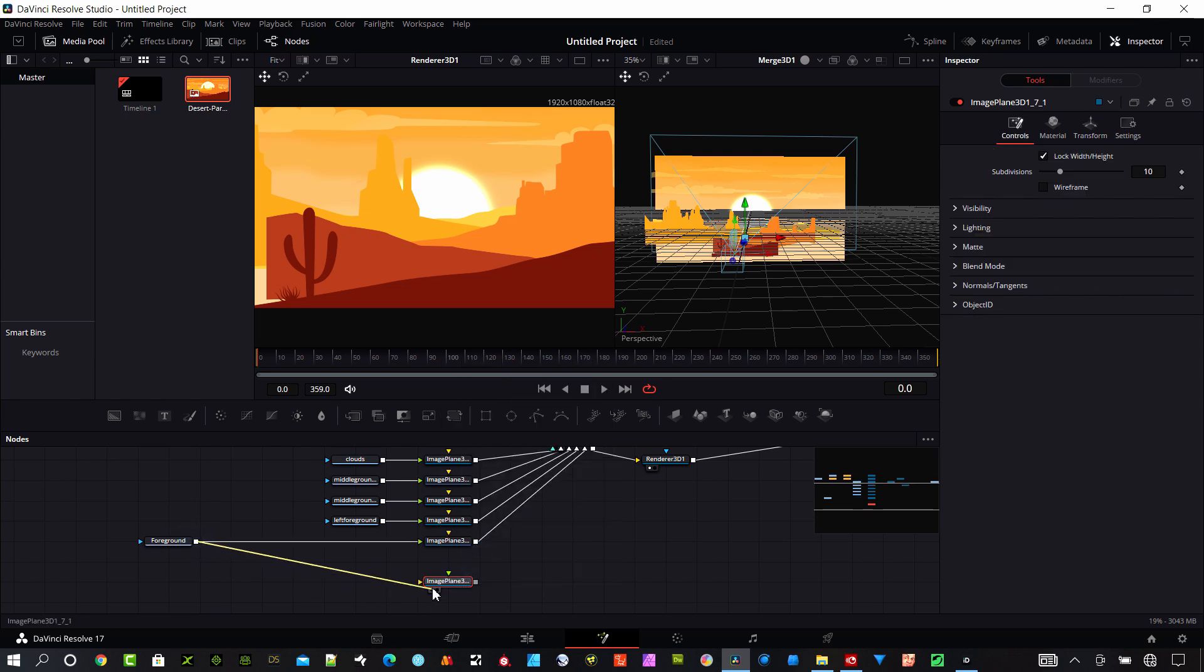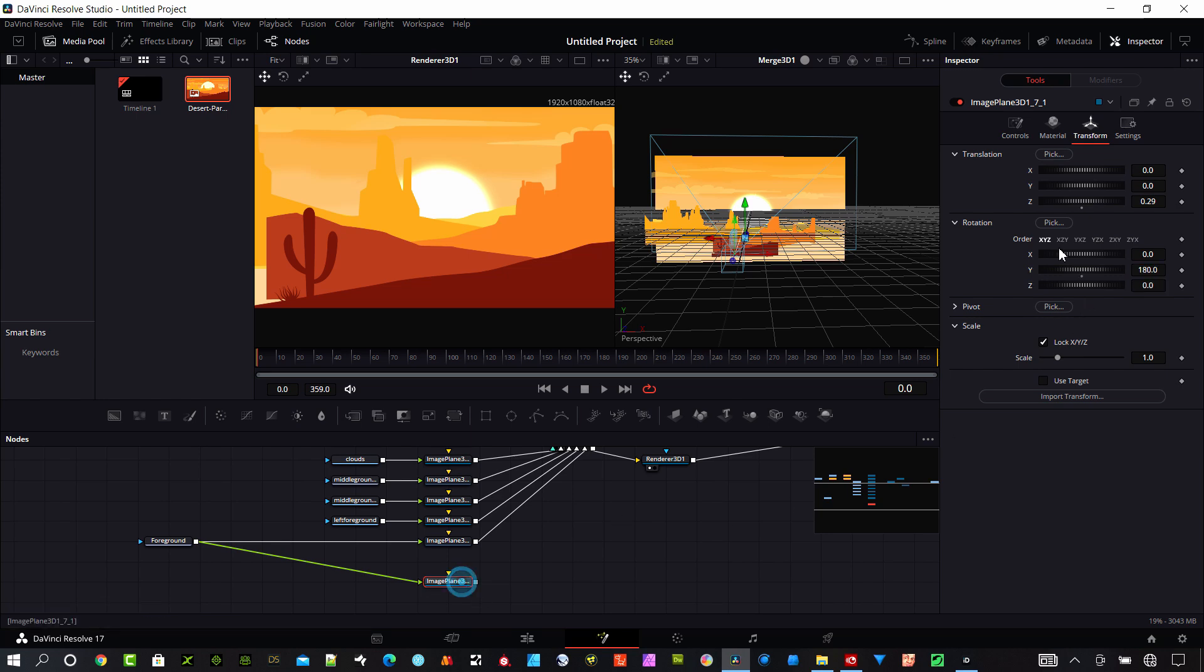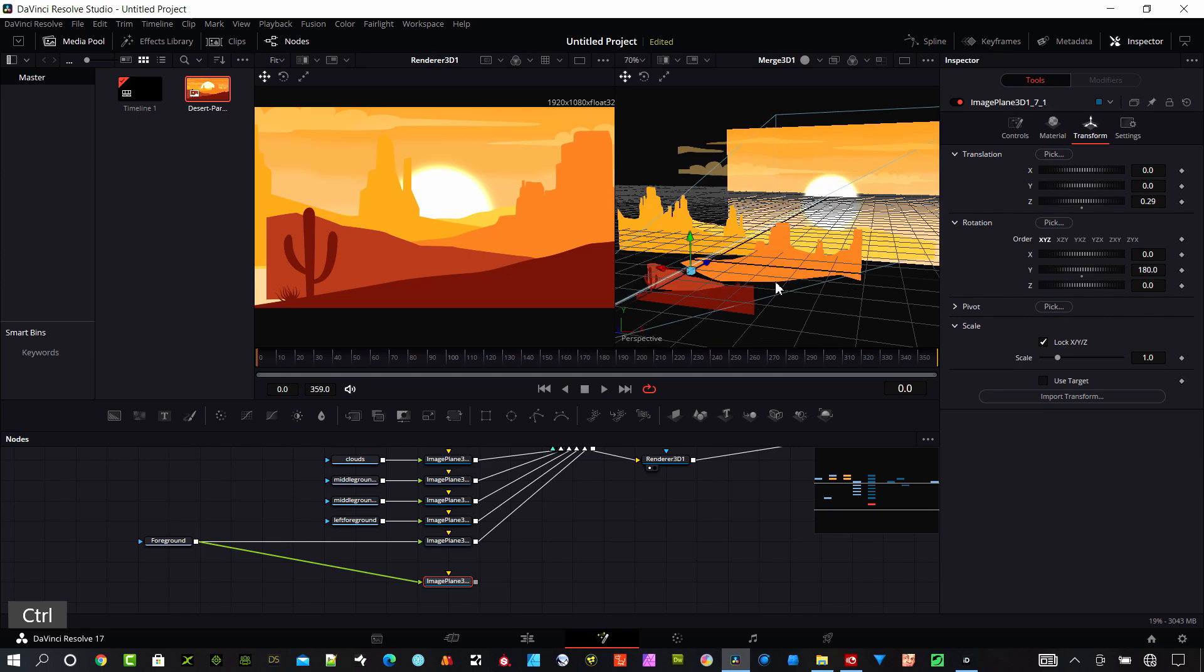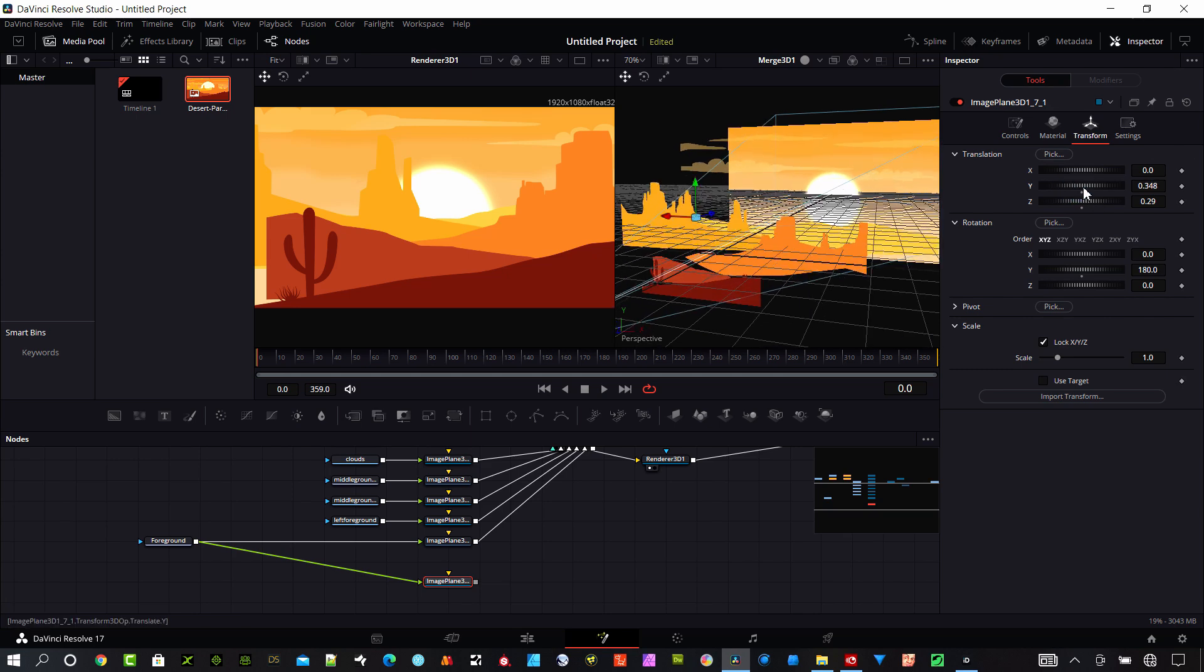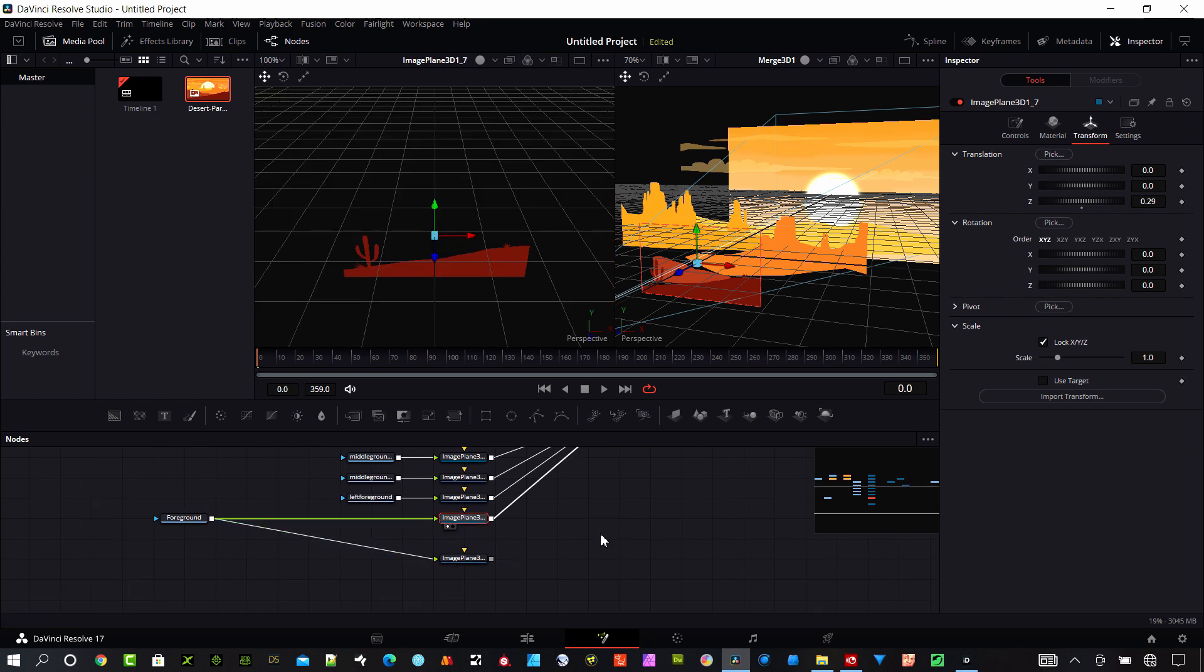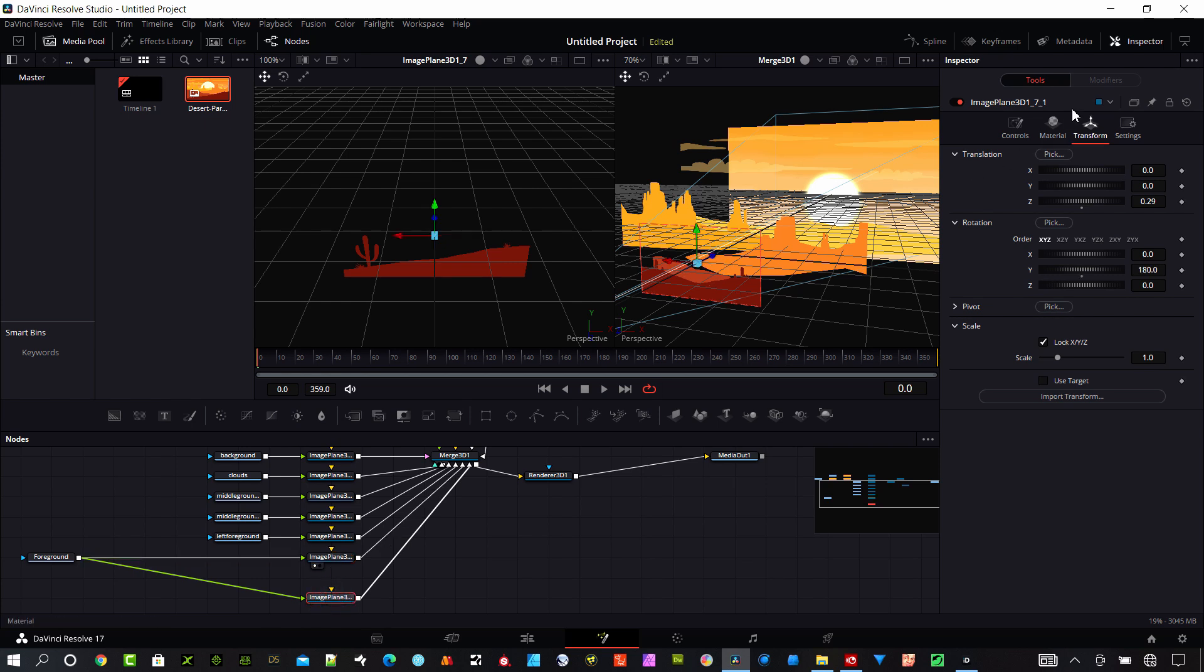I can use the same image here. We'll go to the transform and under rotation the Y, I'm going to select 180. Let's move that over, you can see it better here. Plug it into the 3D here so I can see them both.